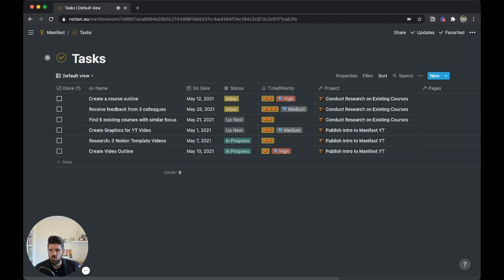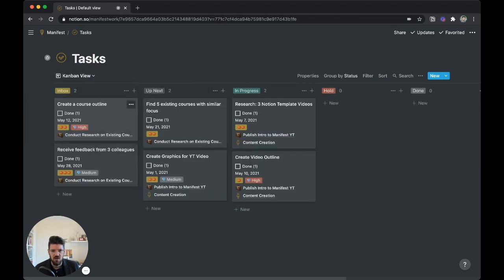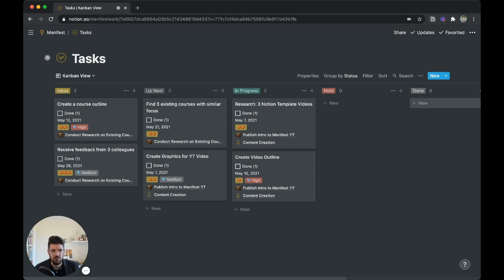So when we're working with tasks, depending on the project, sometimes it could be useful to have a Kanban view similar to something like this, where you go from inbox, up next, in progress, something's on hold or waiting, and ultimately getting to the done status.